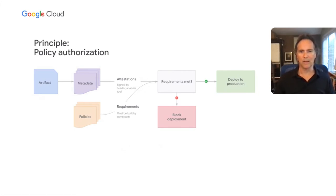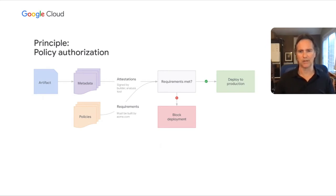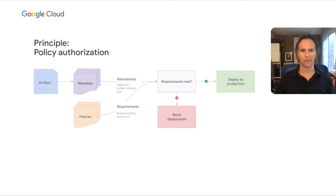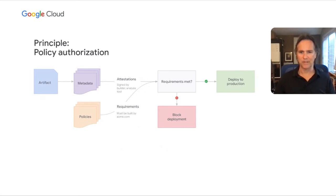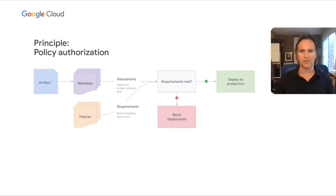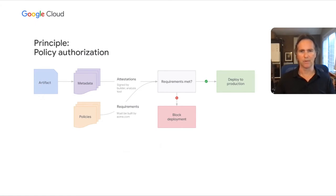Policy as code allows you to keep your policies alongside your application itself, where they can be tested and updated from time to time. An example of this would be verifying that the various metadata that must exist before moving an artifact into production. Policy authorization allows you to define the criteria to gate the deployment, determining if a given artifact sufficiently meets those policy requirements.